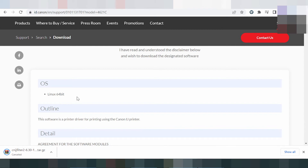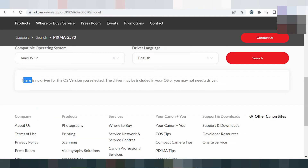Here you can change your operating system again. This is for Mac 2 Live and Mac 11, and here is the new driver for Mac. Testing for Mac 2 Live — click here. There is no driver for this operating system version as selected, and this driver may already be included in your operating system or you may not need a driver.